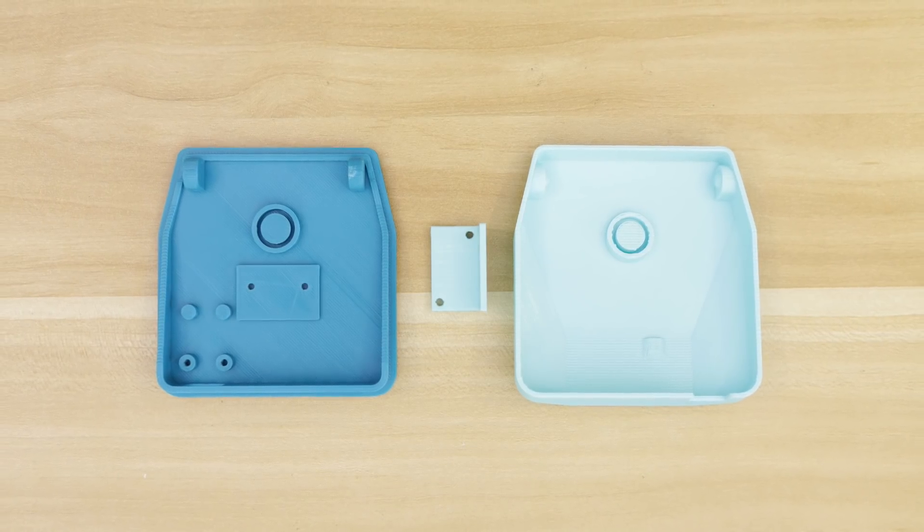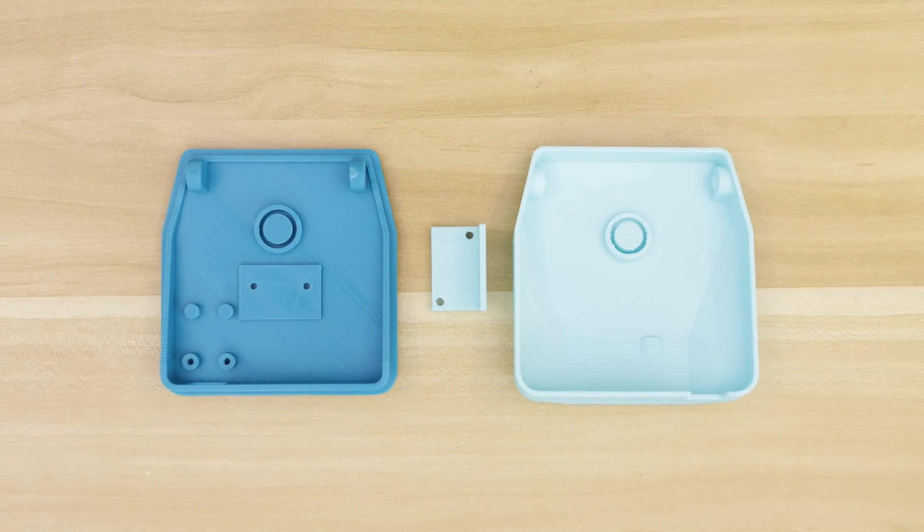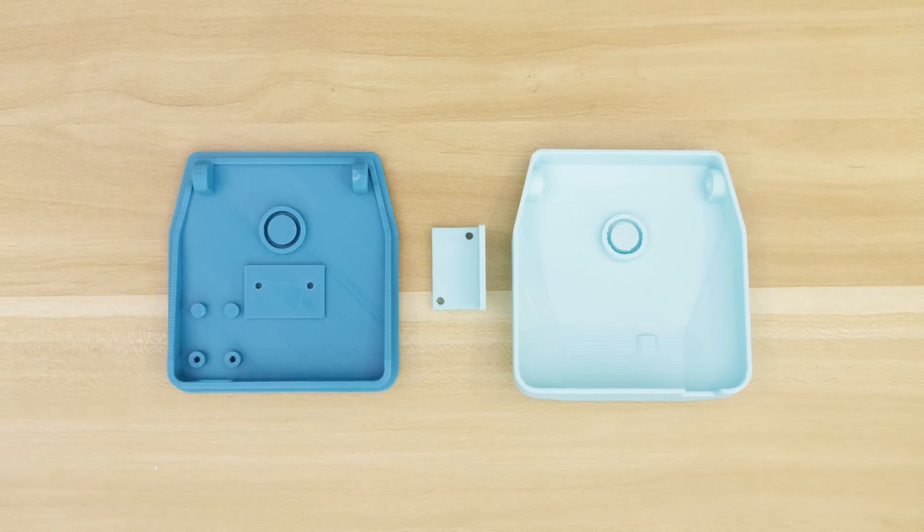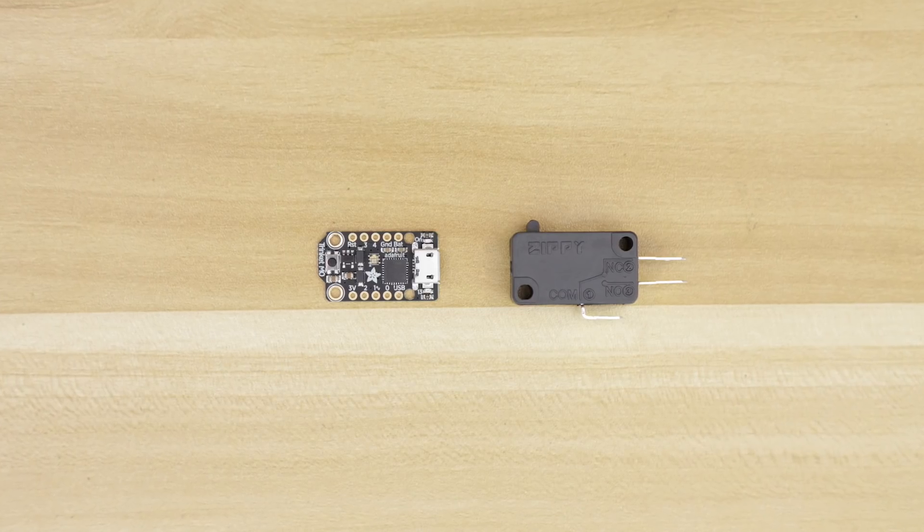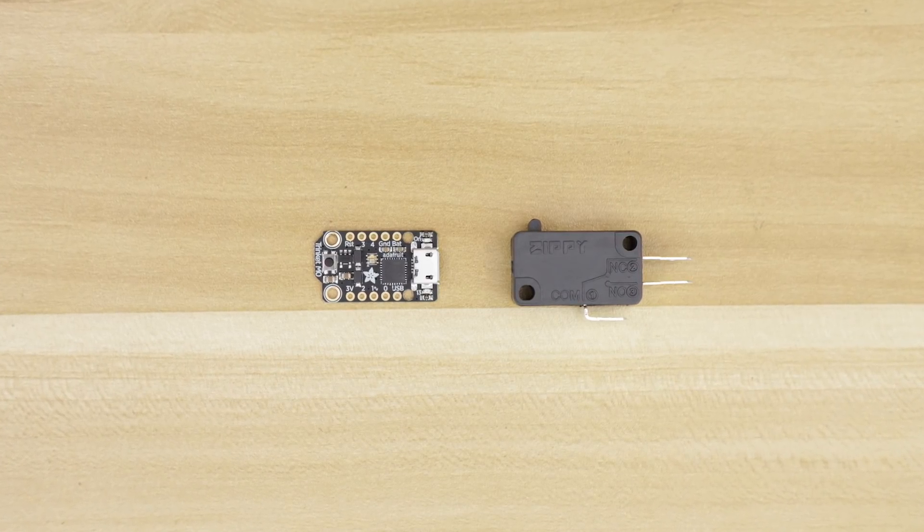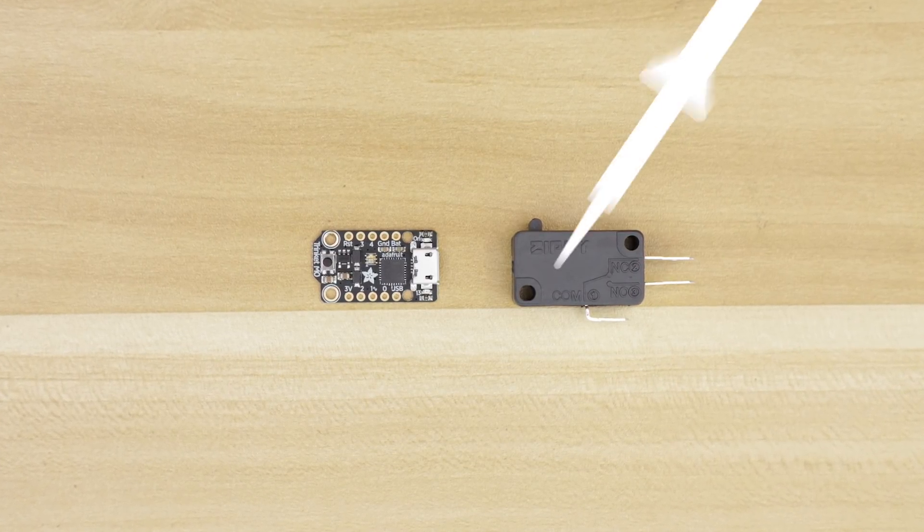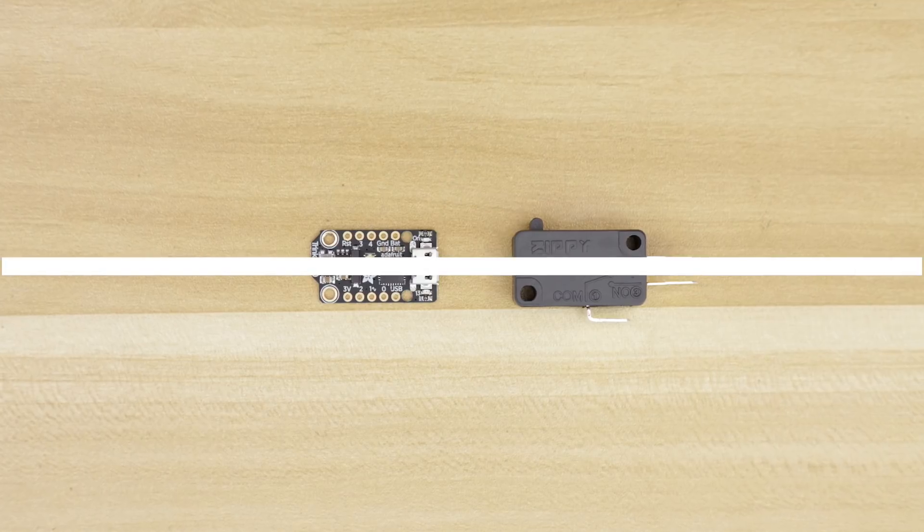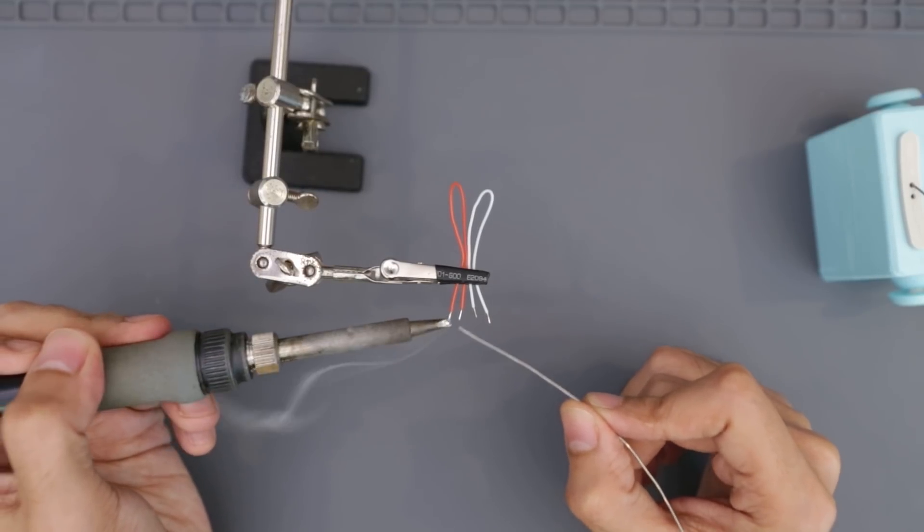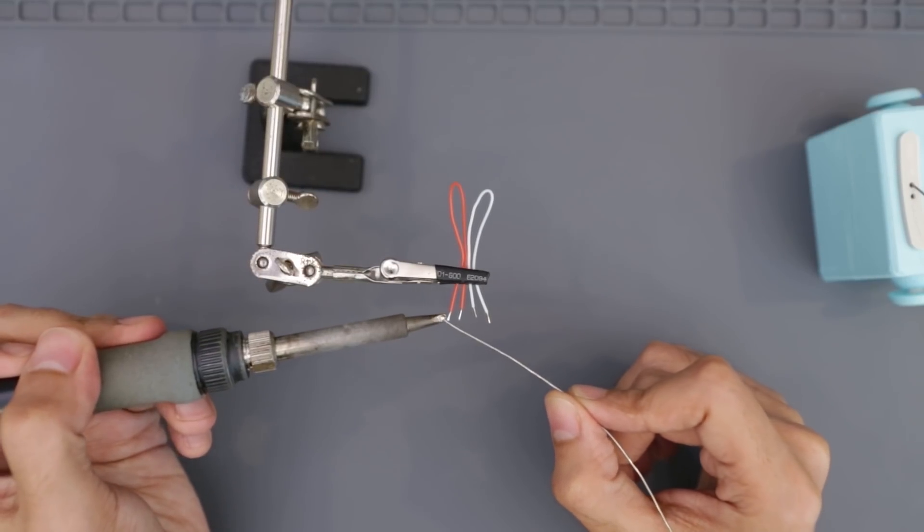I 3D printed the parts on an Ultimaker 3D printer using regular PLA filament. All you will need to build this project is the Adafruit Trinket M0 and a micro switch.